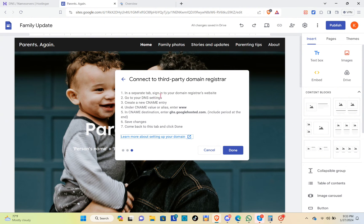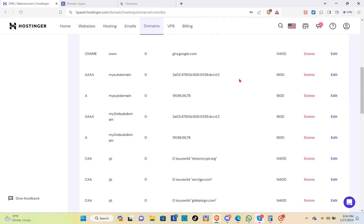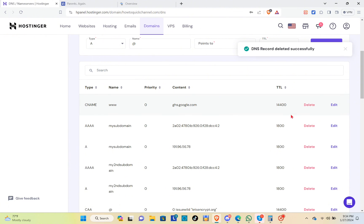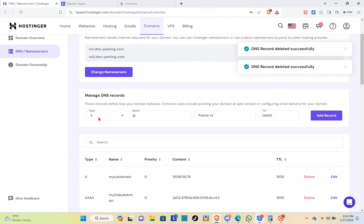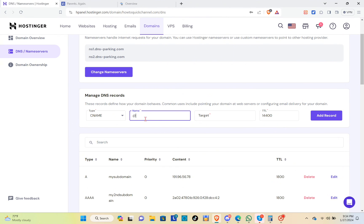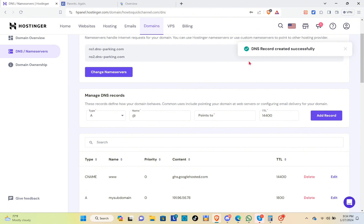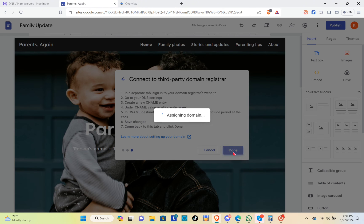For the last step, follow these instructions: go to your DNS settings and create a CNAME entry. Under CNAME value or alias, enter www. For the CNAME destination, copy the value shown here. Go back to Hostinger and remove any existing CNAME records. Then create a new CNAME record — for the name enter www, and for the target paste the value. Click add record, and you'll see DNS record created successfully.